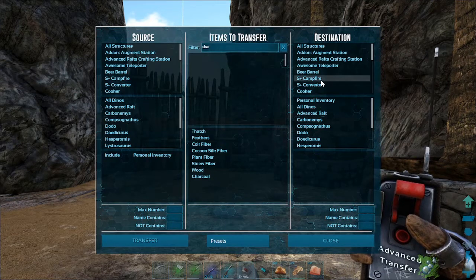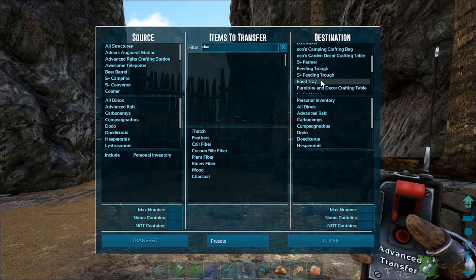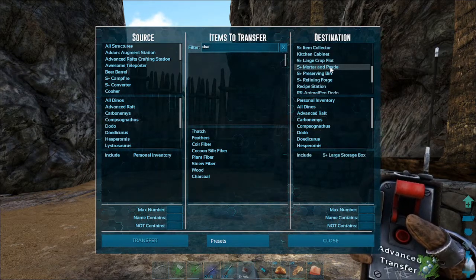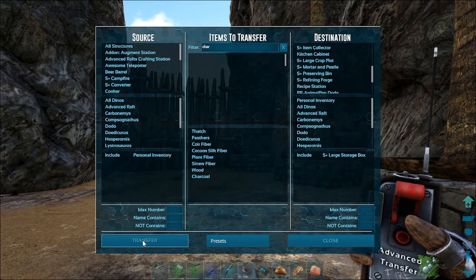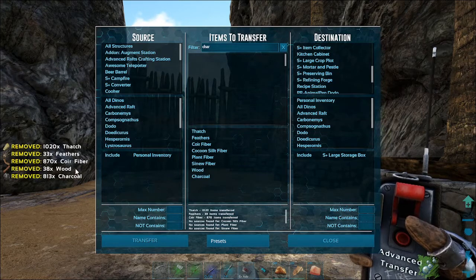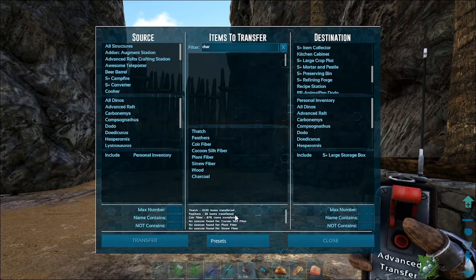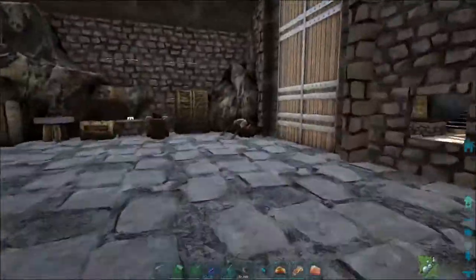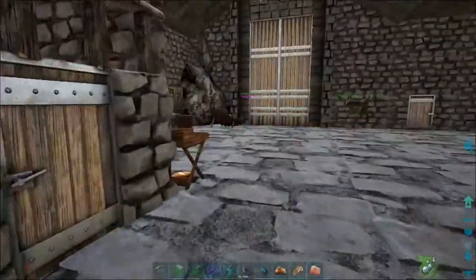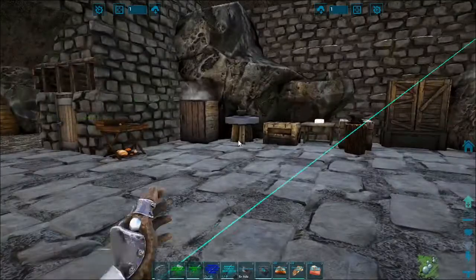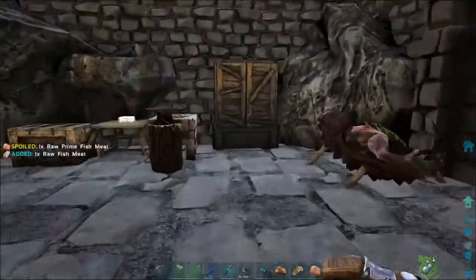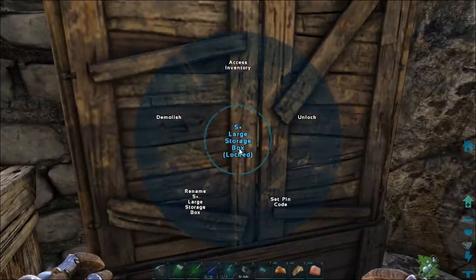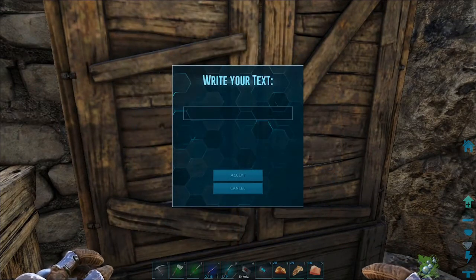I'm going to put it into the large storage box - I think I only have one - so I'll hit transfer. It says that it removed all those things from me. I think I did only have one, yes - so it took it all out of my inventory and put everything into there. Now if you did have two or three of these, make sure you rename them to whatever you want them to be.